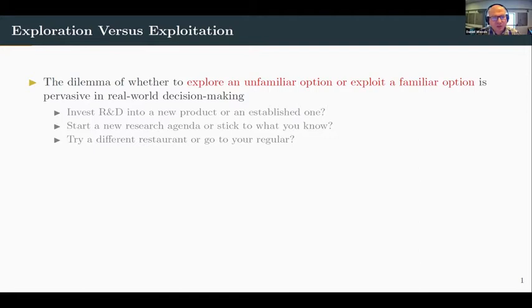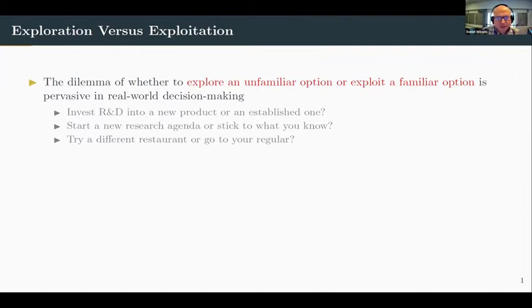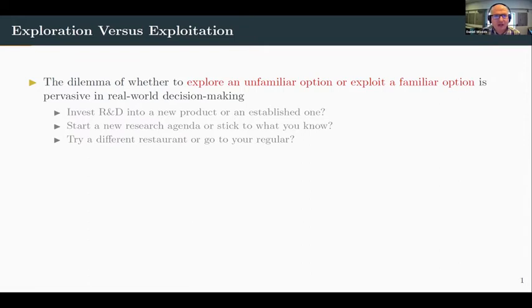Say you have some new research idea or research agenda that's quite ambitious. You might need to decide whether to put your effort into that new agenda or to stick to the areas you know. The benefit of the new idea is that it might yield some really good publications, but the downside is you're not really sure if the idea is actually going to work out or be popular. Whereas if you stick to the research agenda you know, you know the idea actually works and you'll get some publications but they might not be as good.